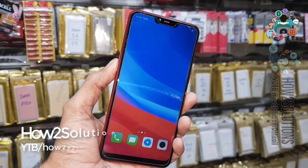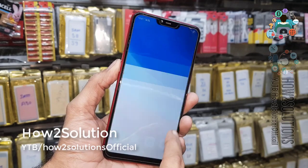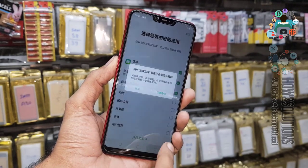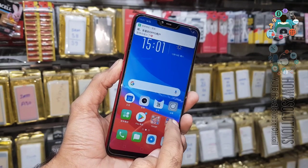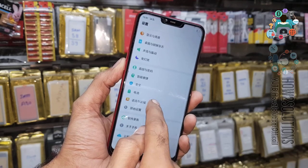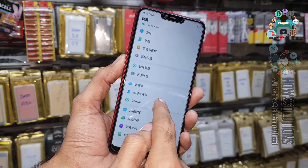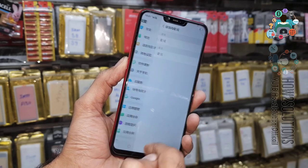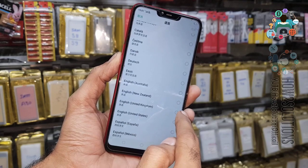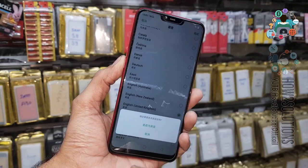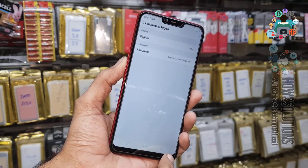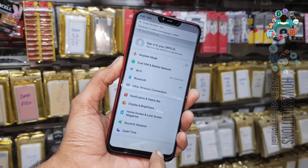First of all, we have to change our language to English, so it will make our process easier. Just cancel this, go back, and go to Settings. Find the language option and select your default language as English so everything is understandable. Then go back.